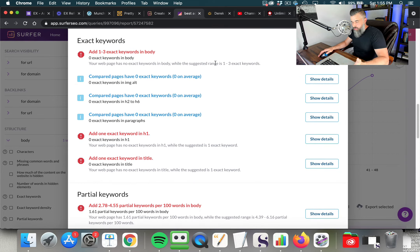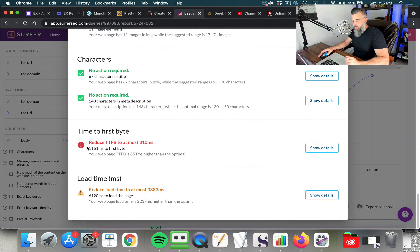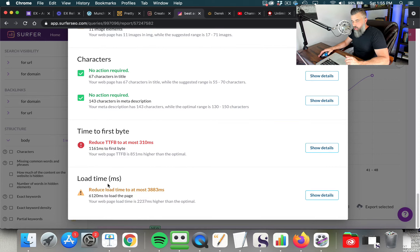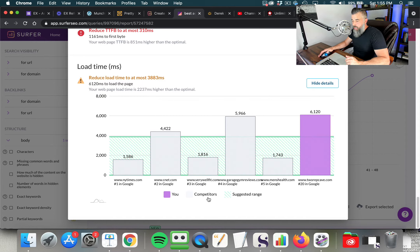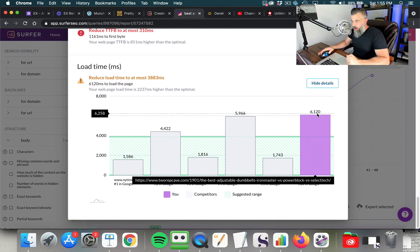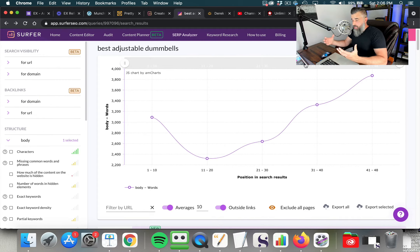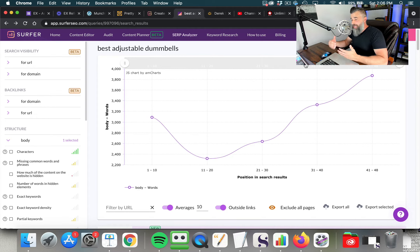I want to show you something quickly. You can see all the other actions being suggested. If we scroll down, you can see the site speed. In this case, they're suggesting to reduce the load time. Clicking show details gives us the load time of the top sites versus the site being audited. We're not reinventing the wheel here — we're looking at the footprints, seeing what Google is rewarding, and then building that to outdo our competitors.